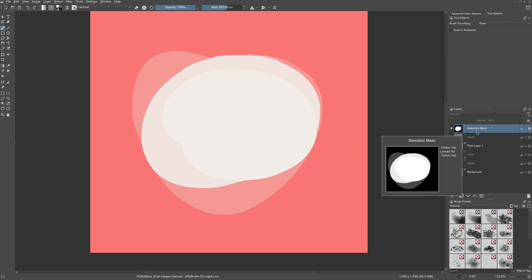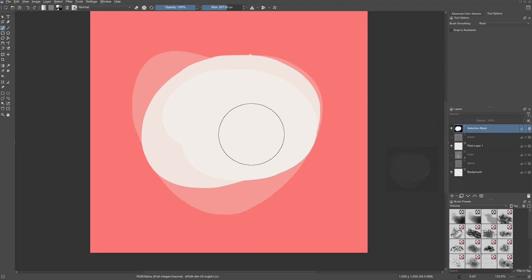And if you see here in the layer stack, your selection is actually a mask. You are painting on it with black, grey and white.